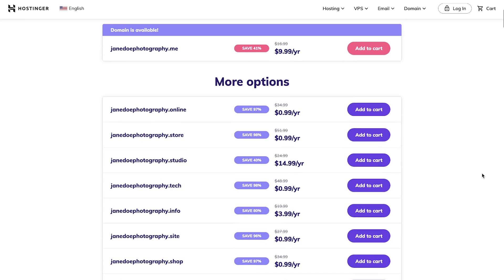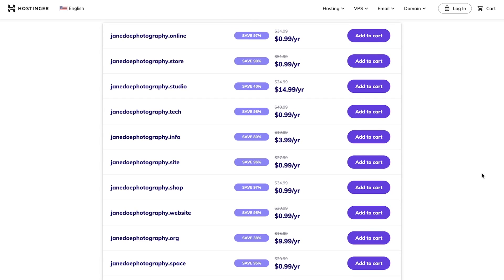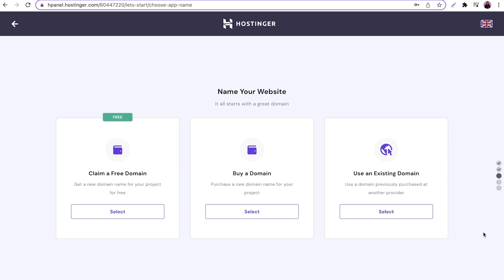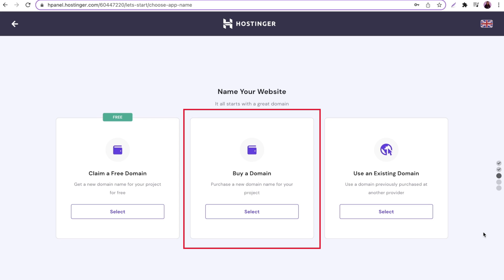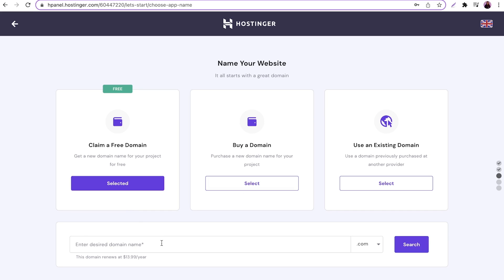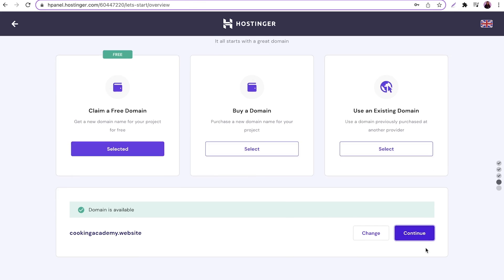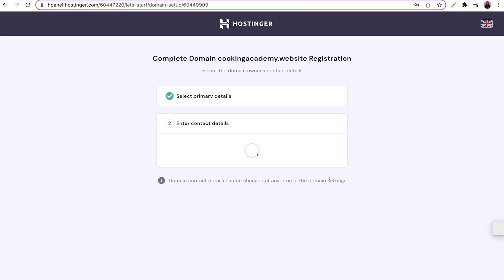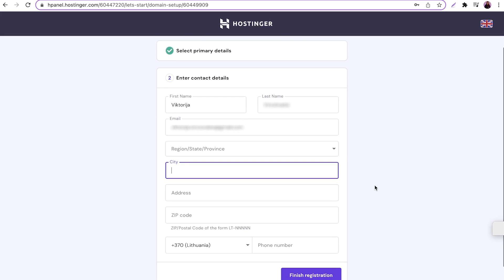Lastly, consider the cost. Different extensions have different prices, so make sure that the domain registration and renewal fees fit your budget. There are three options to get a domain name: claim a free domain, buy a new domain name, or use an existing domain. For this example, let's claim a free domain for our portfolio website. Enter the domain name, select the extension, and click the check availability button, then claim domain. Complete the domain name registration by specifying your country and type of domain, and fill out your contact details. Wait until the registration is complete — the process might take a while.